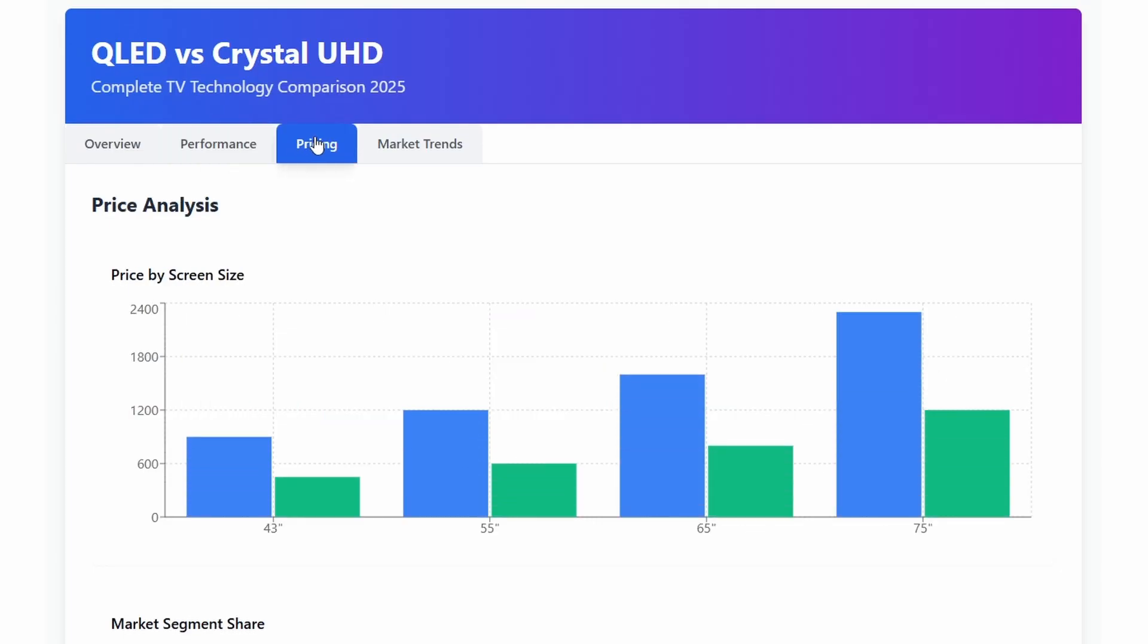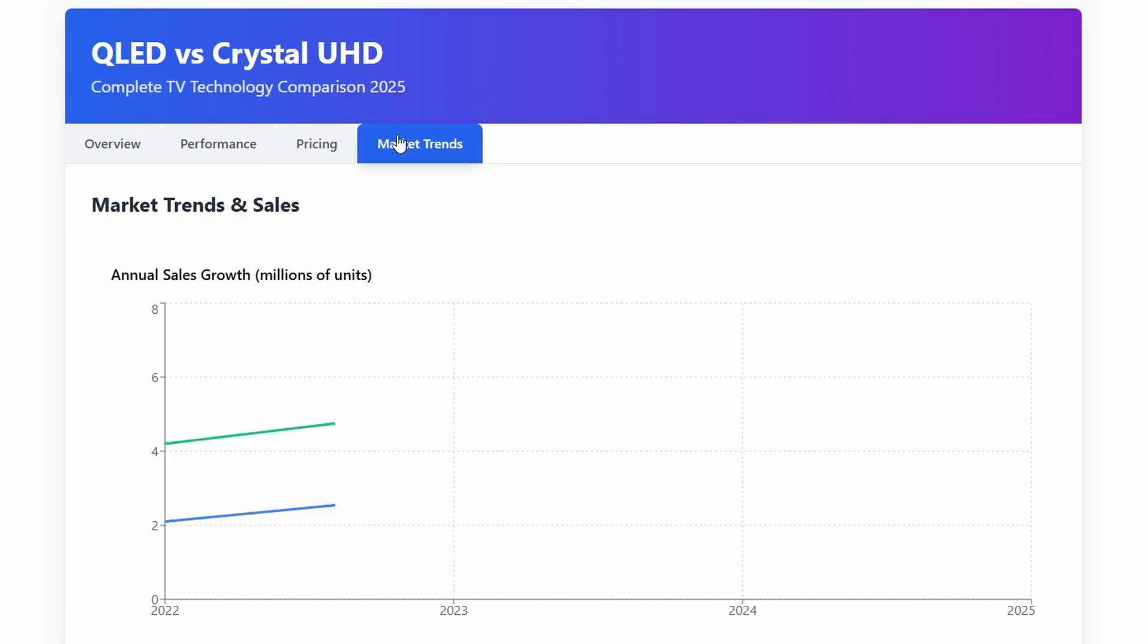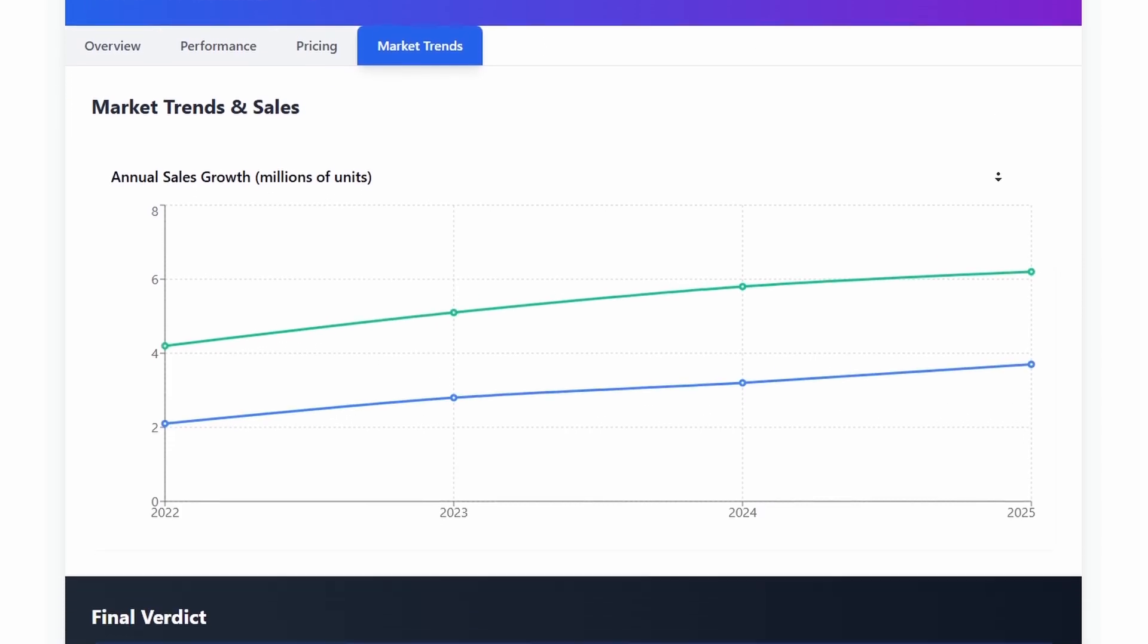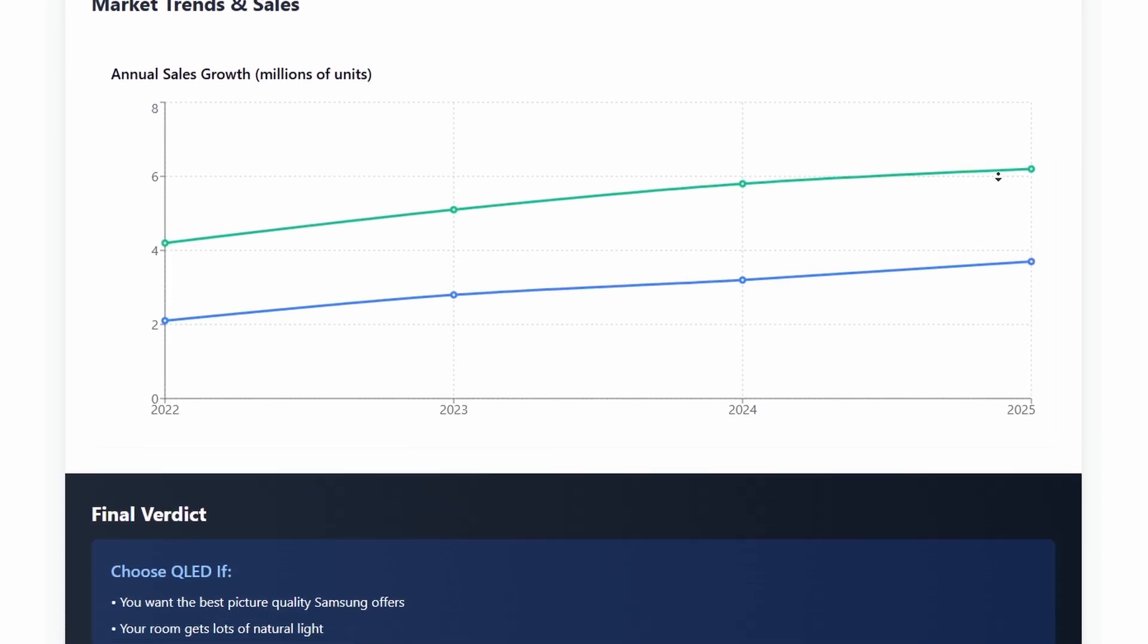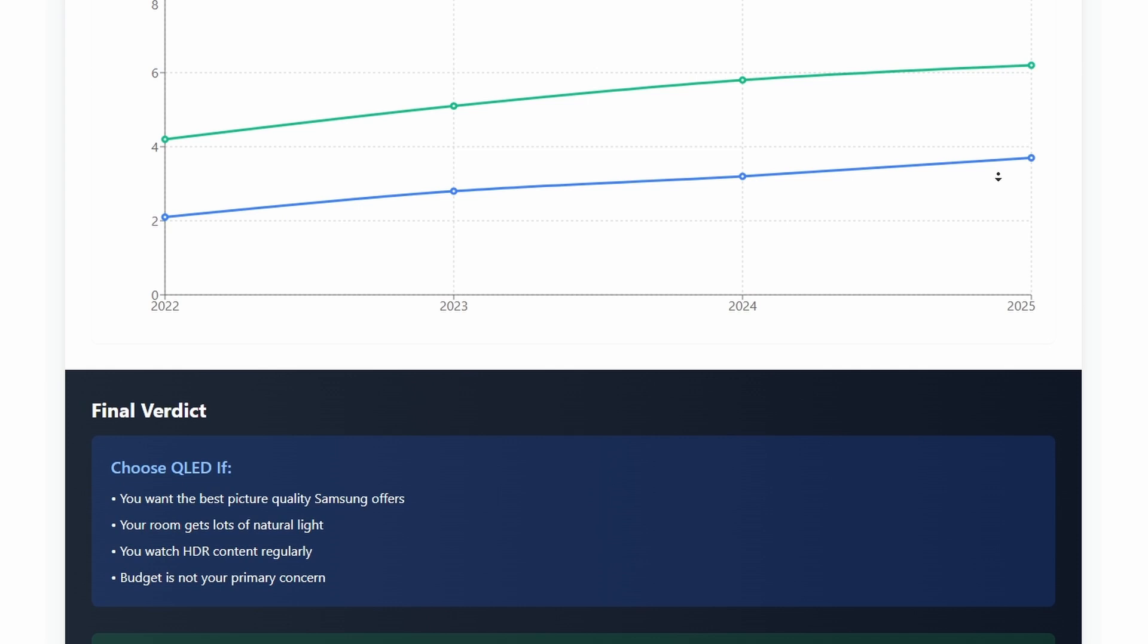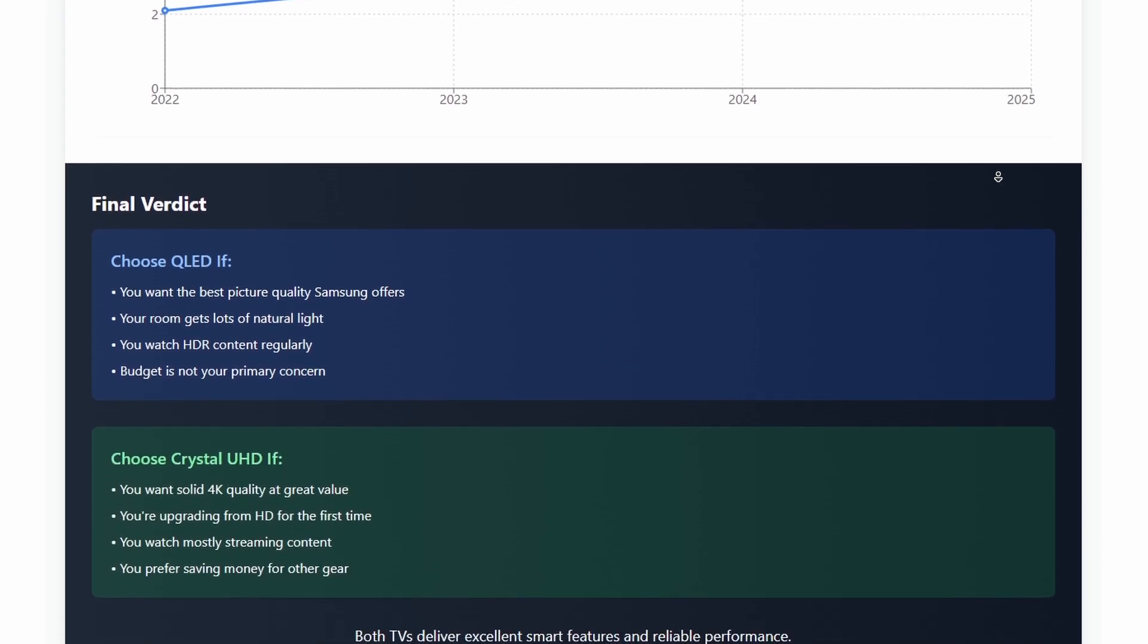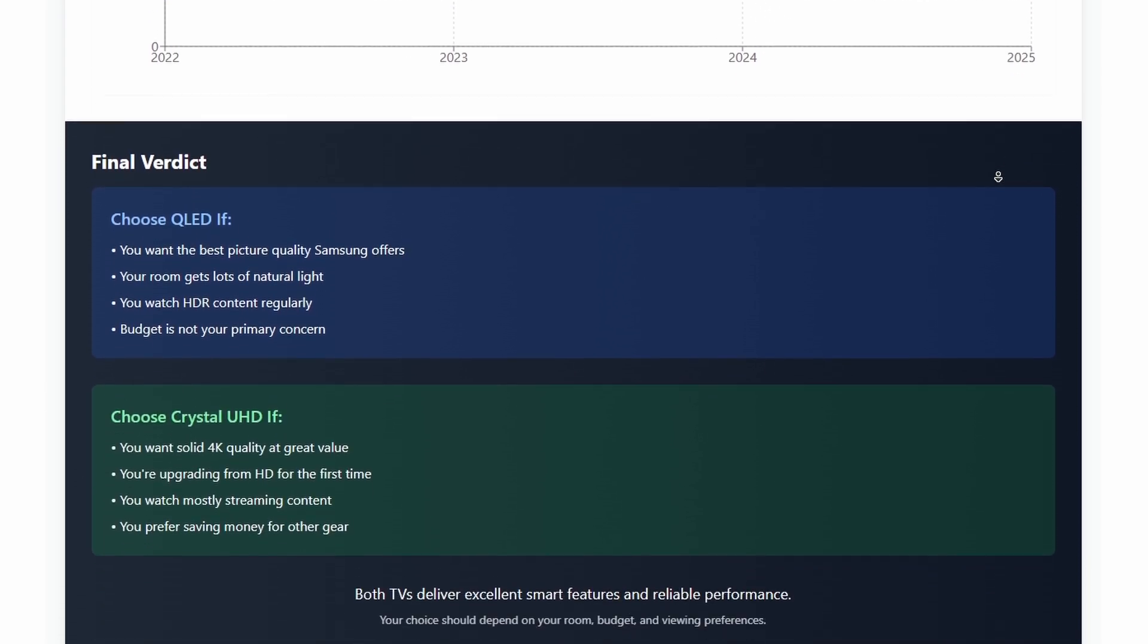So, which should you buy? Choose Crystal UHD if you want 4K quality without breaking the bank. Pick QLED if you watch lots of movies, have a bright room, or want the best picture Samsung offers. Both are solid choices. Your room, budget, and viewing habits should guide your decision.